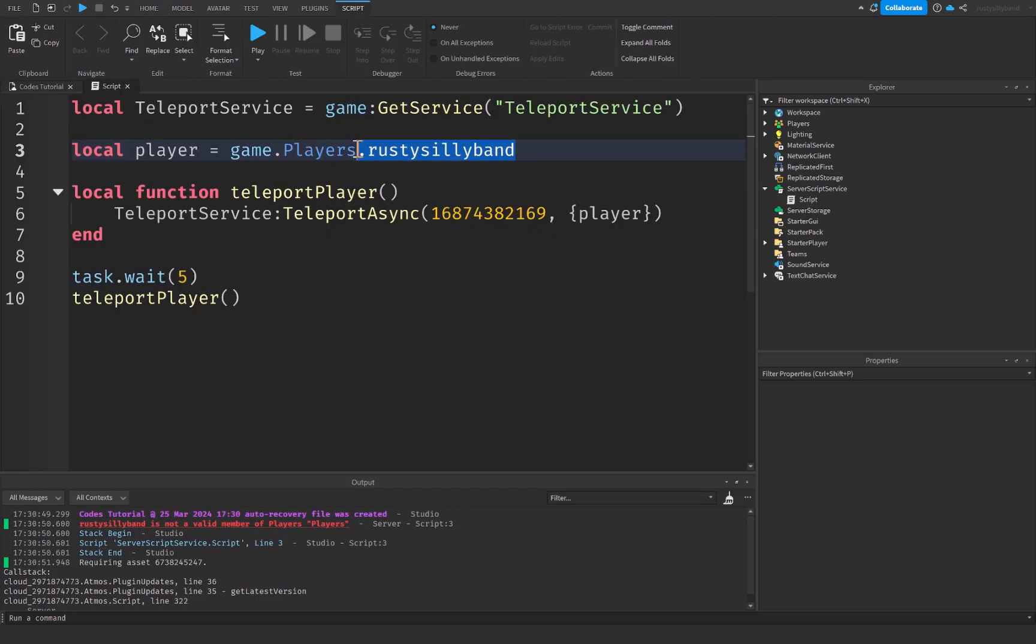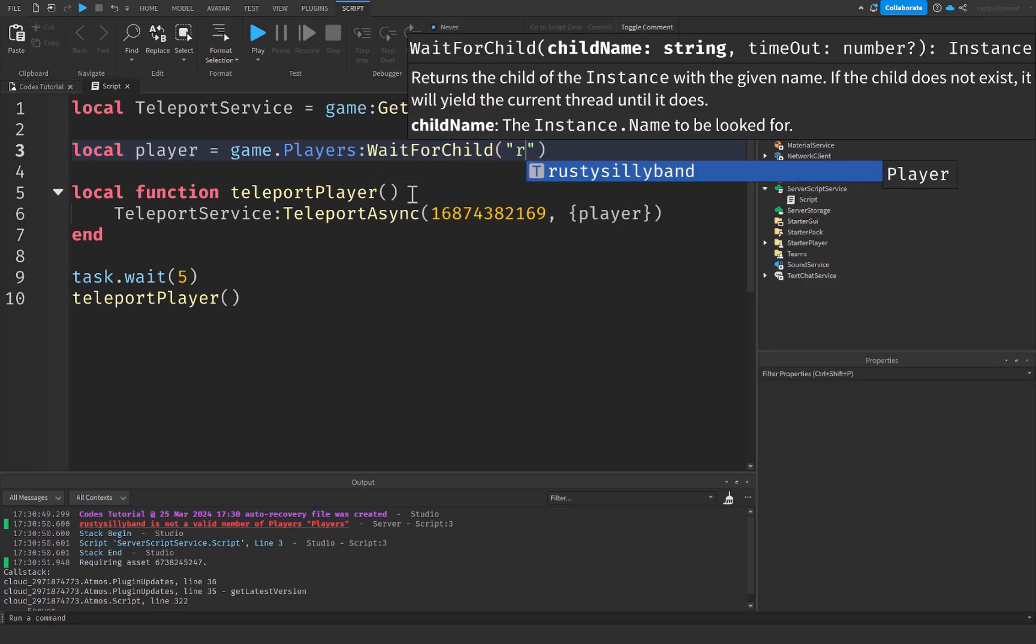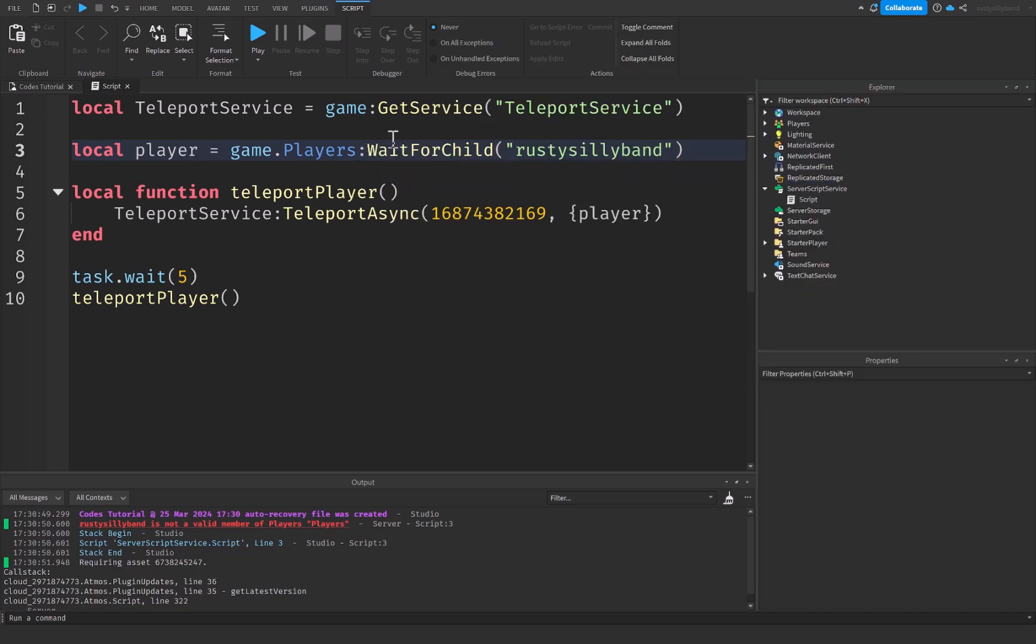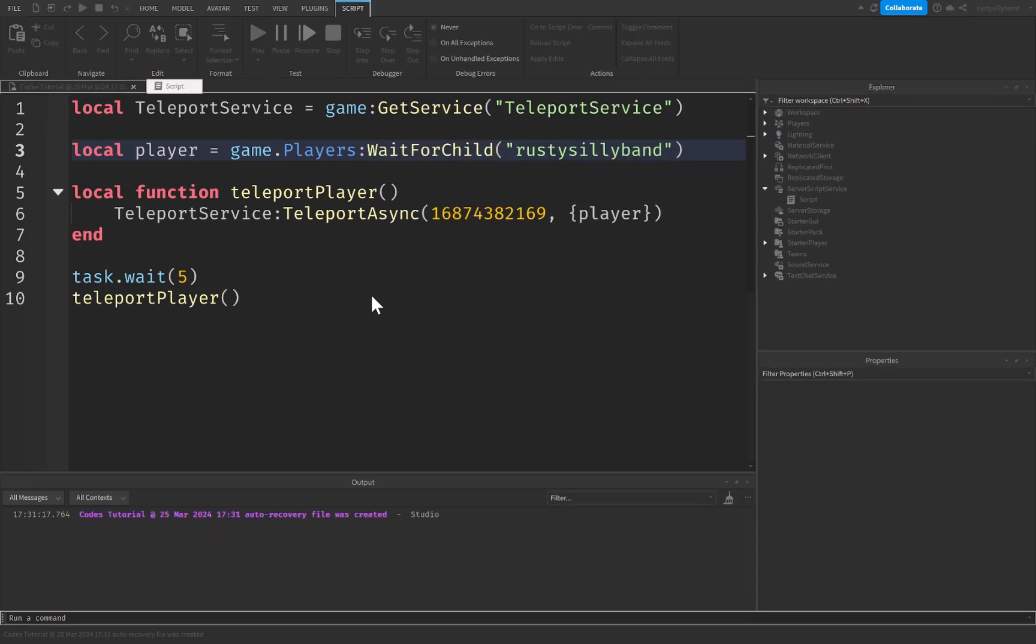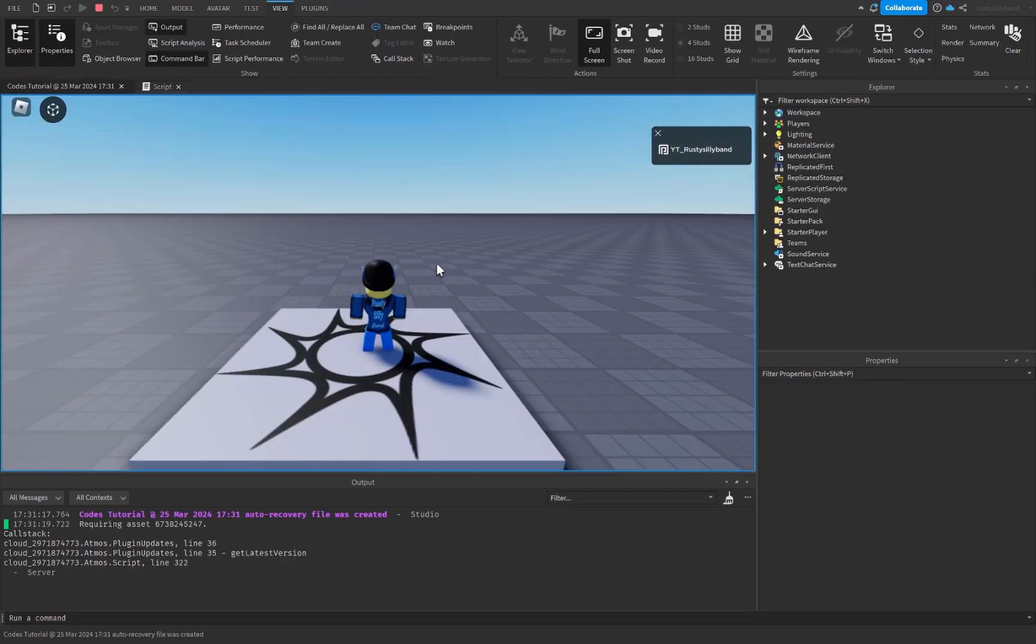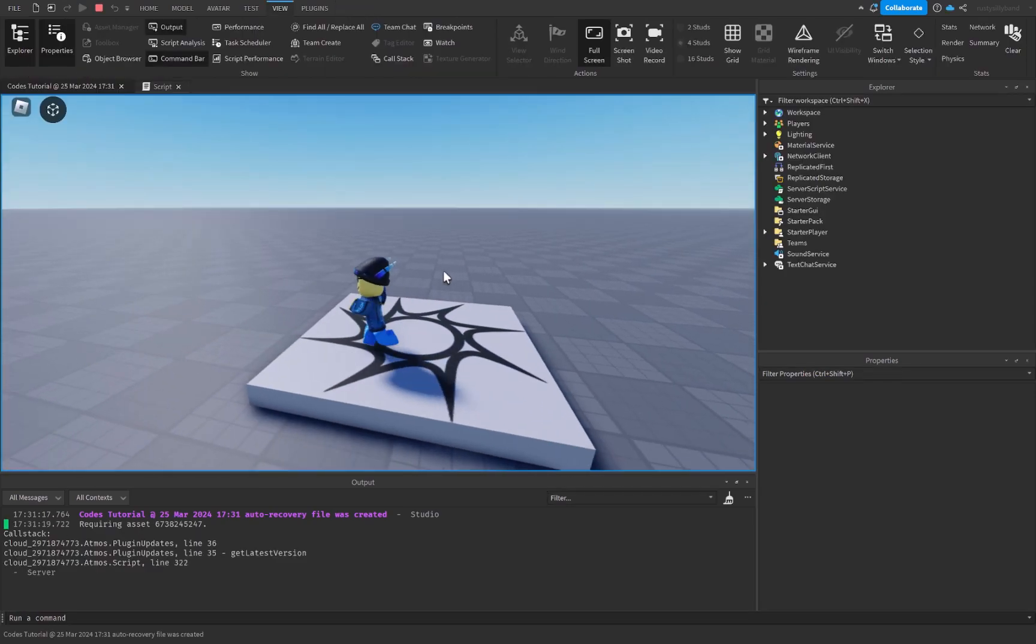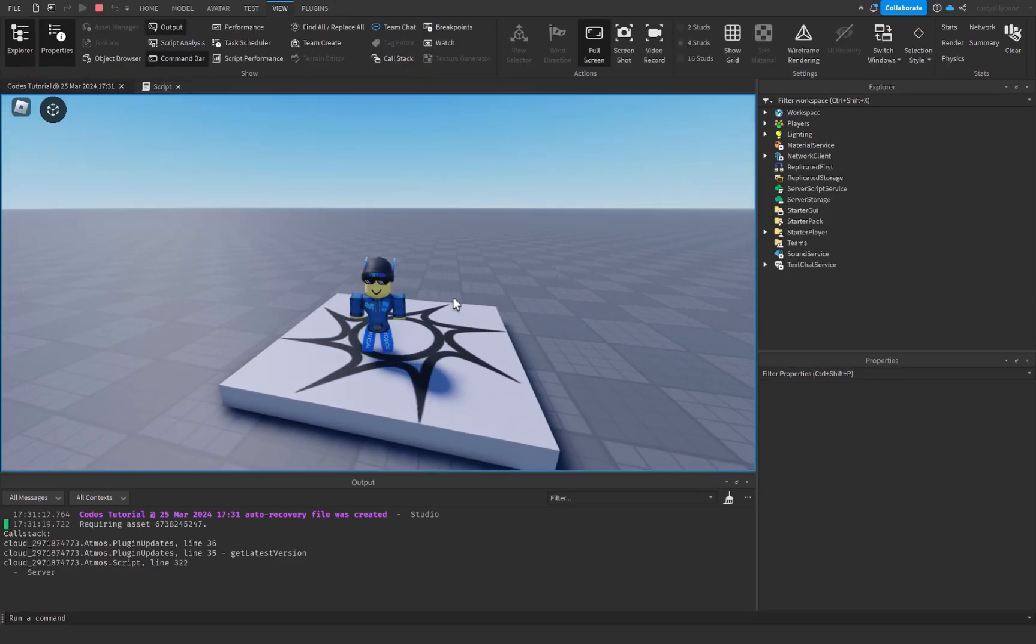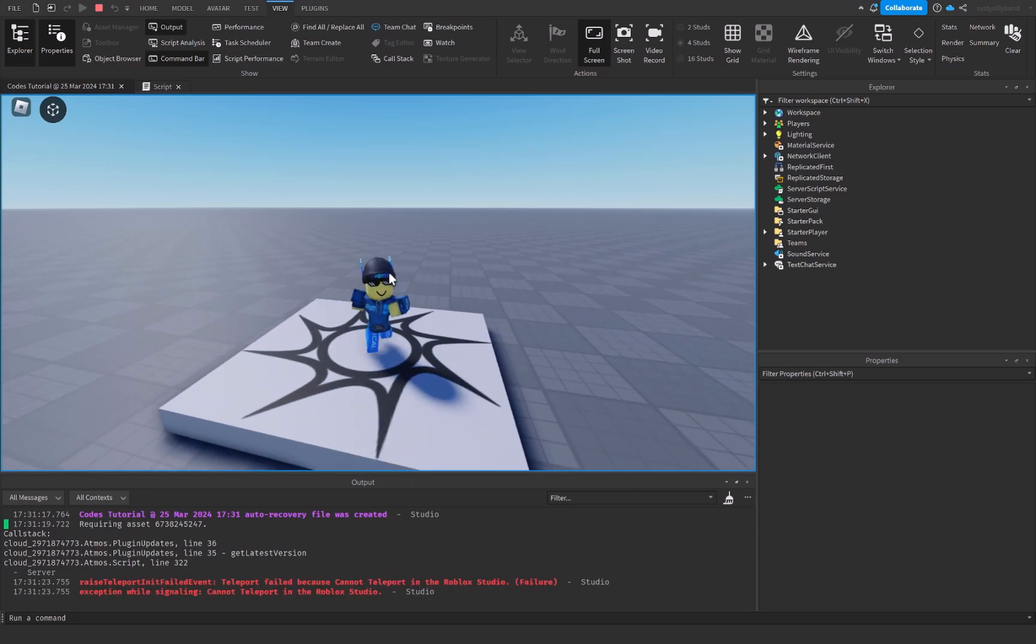All we need to do is say game.players:WaitForChild(rustySillyBand) instead of .rustySillyBand. Let's go ahead and click on play now. And after five seconds, it should give us an error saying that we're not allowed to teleport inside of Roblox Studio. Here we are.